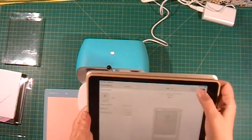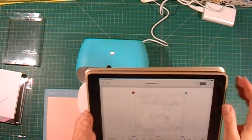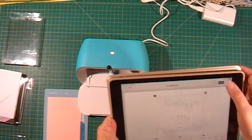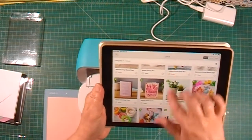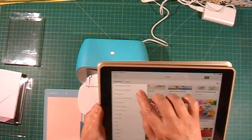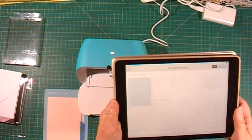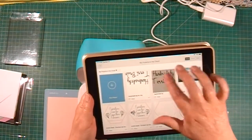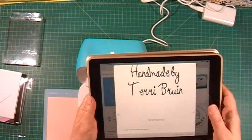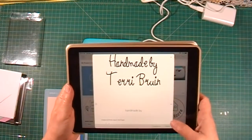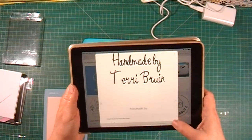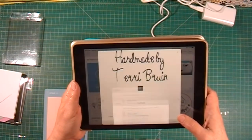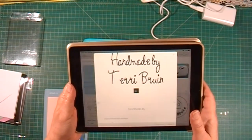I want to go to canvas now. Actually, I'm going to go home and come to my projects. Here's a 'handmade by Terry Bruin' that I've got. I'm going to make it on the card mat.